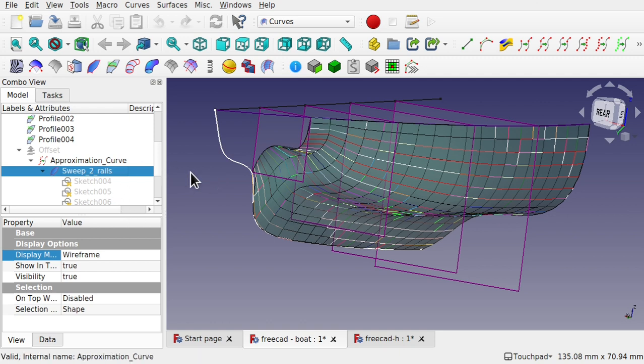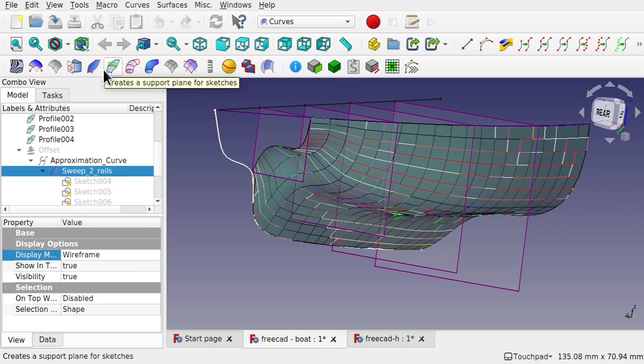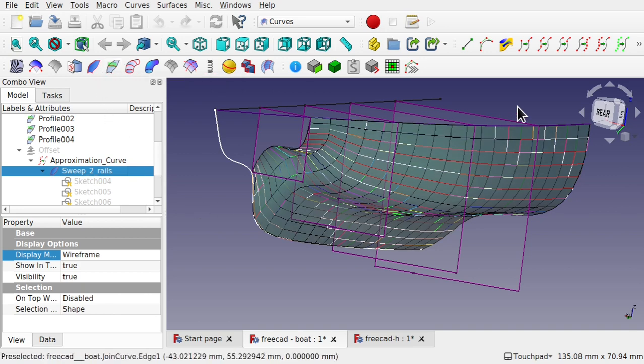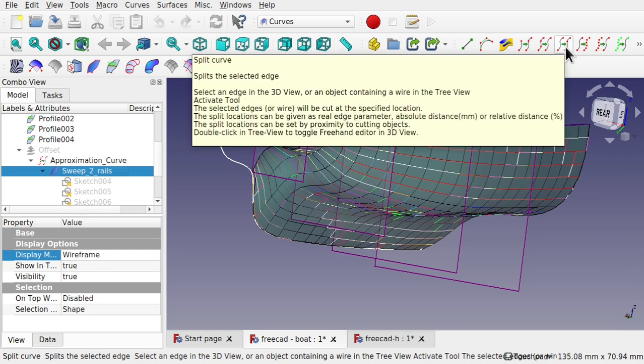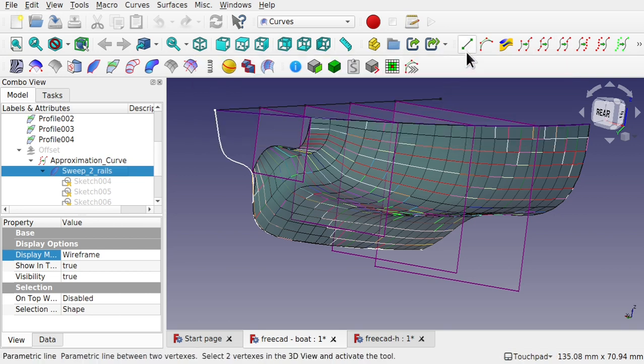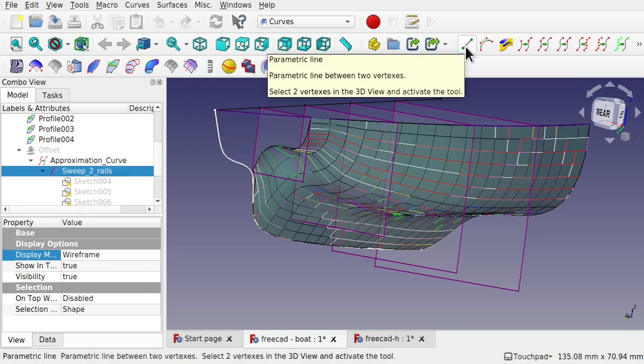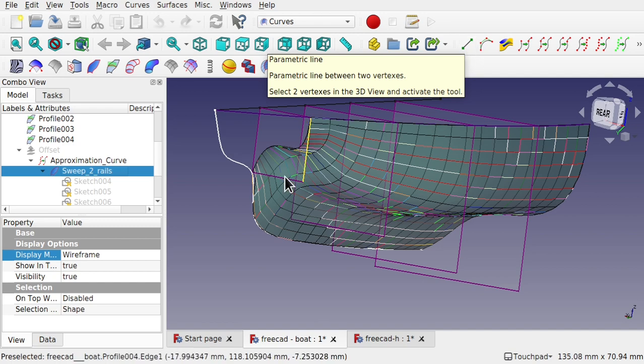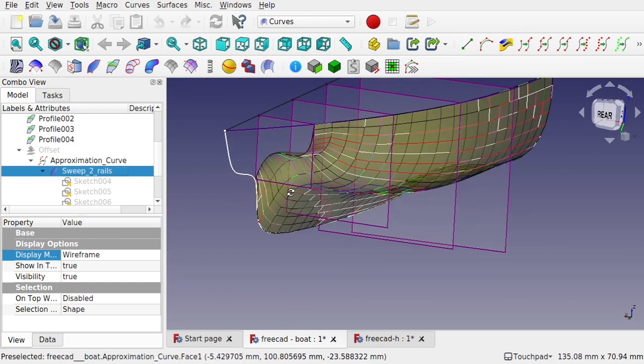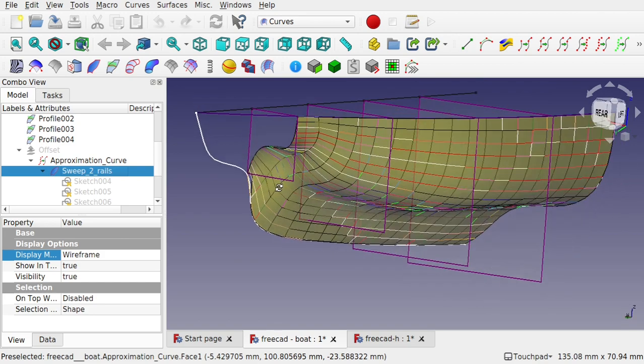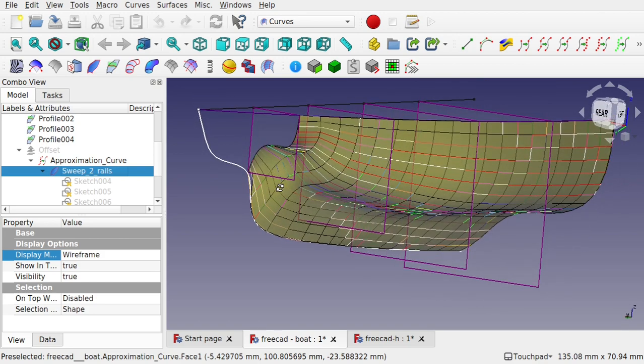And this is a two-part video. We're going to be looking at the creator supporting plane for sketches and some of these tools along here as well, such as the split curve and the parametric line. We'll be creating surfaces like this fuselage or boat hull here.